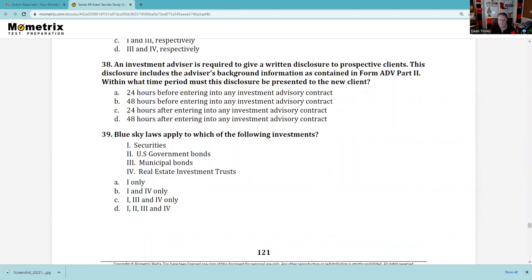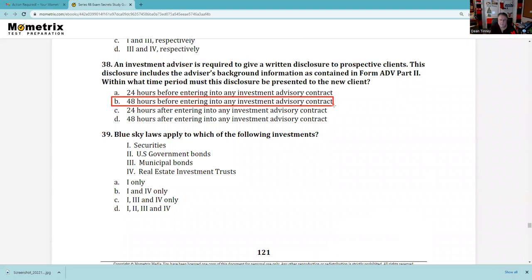Question 38: An investment advisor is required to give written disclosure to prospective clients. This disclosure includes the advisor's background as contained in Form ADV Part 2, which can be used in lieu of a brochure. Within what time period must the disclosure be presented to the new customer? The answer is B — 48 hours. If you give it to them less than that in advance, they have a free-look period where they can get out of the contract. That 48-hour figure is good fodder for a flashcard.